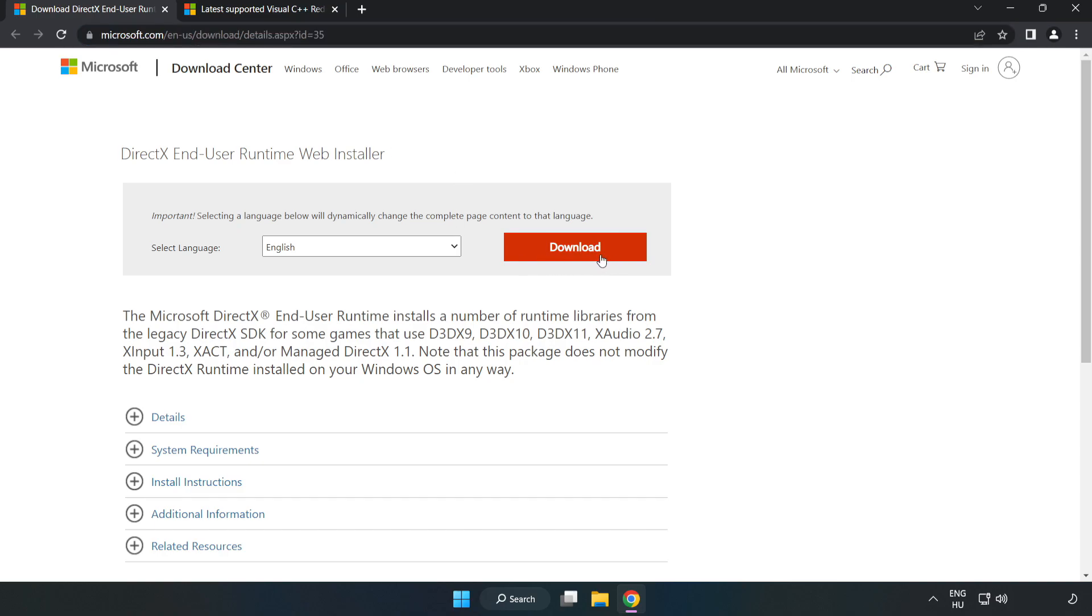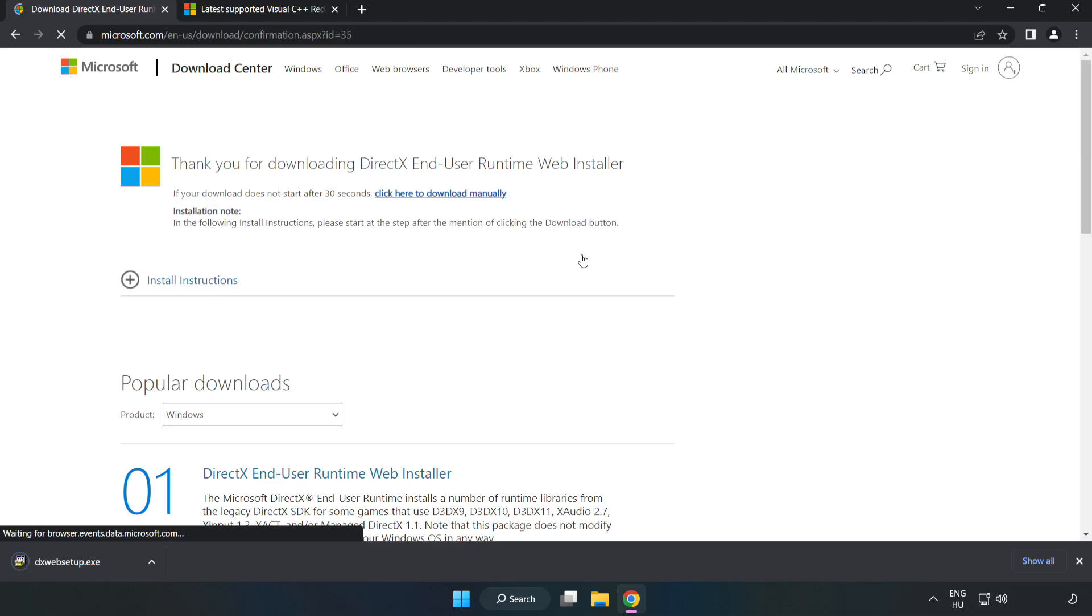Click Download. Install the downloaded file.